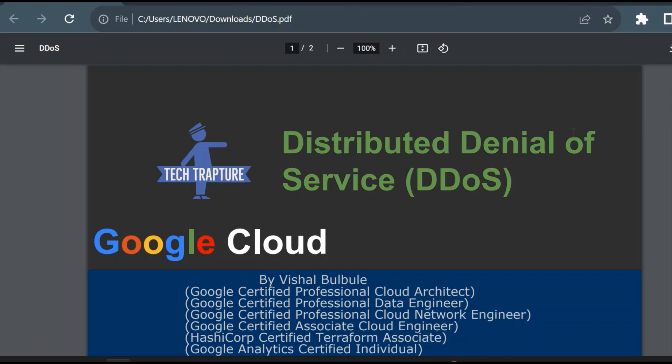Hello all, welcome to TechTrapture. Myself Vishal Bulbule, and in this video we're going to see a very interesting topic: Distributed Denial of Service. This is a kind of technique used by hackers to interrupt service or normal service of any application. There are different kinds of techniques used by hackers, so one of the most popular one is Distributed Denial of Service, which is also called DDoS.